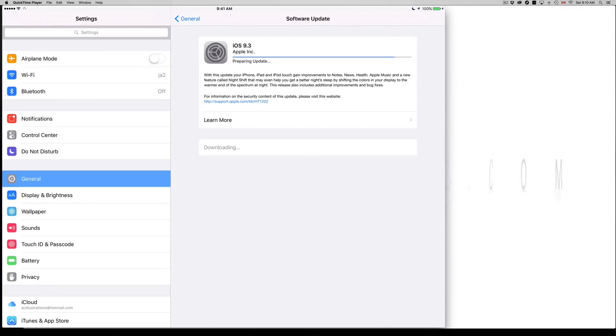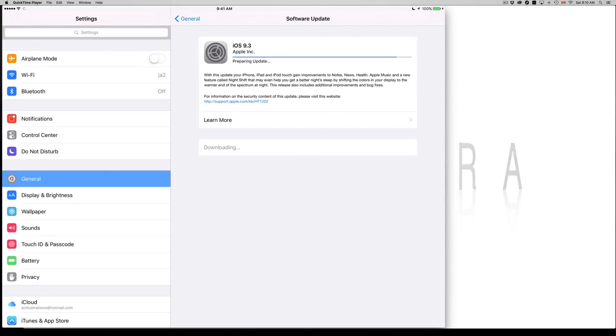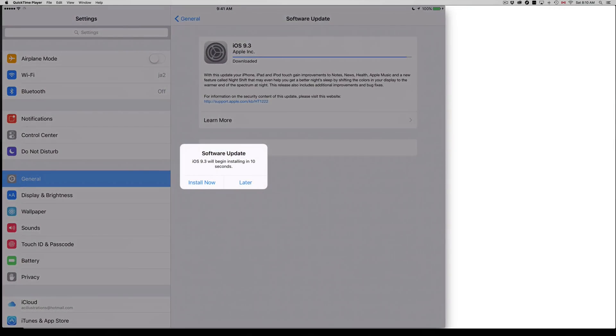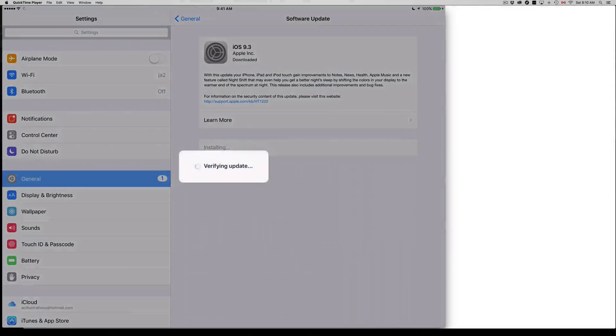I do suggest doing that and always have your iPad at least 50%. If you don't have it at 50% battery, then just hook it up to some electricity. I always, even if you have a hundred percent, I always recommend having it hooked up to electricity.